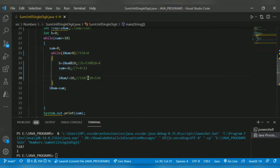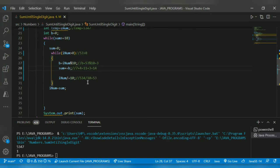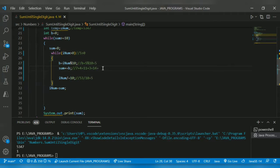inum = 534/10 returns 53. 53 > 0, condition true. 53 % 10 returns remainder 3. Sum is 11, so 11+3 = 14. Now 53/10 returns quotient 5. Check 5 > 0, yes. 5 % 10 returns 5. Sum is 14, so 14+5 = 19. The sum is now 19.